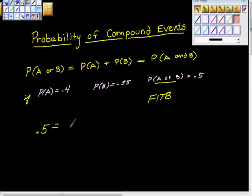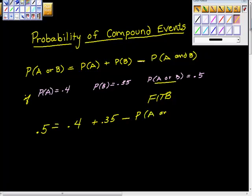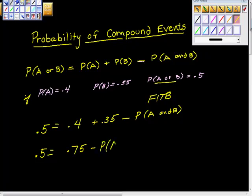The probability of A is 0.4. The probability of B is 0.35. And then we say minus — because they didn't give us A and B — we add those two things together and we get 0.5 is equal to 0.75 minus the probability of A and B.